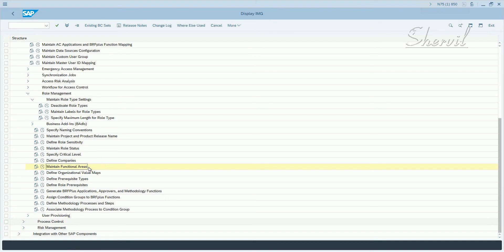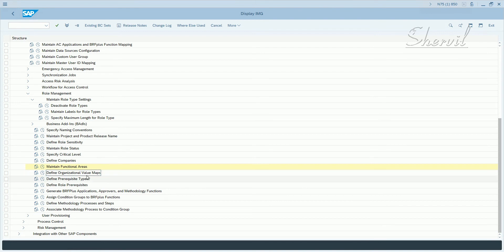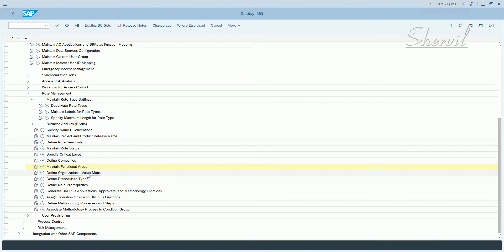Another important customizing step is defining the organization level maps. The role management application uses the organization level maps for role derivation, for the derived rules. In this customizing activity, you maintain the parent and child organization maps to document your organizational hierarchy and structure.